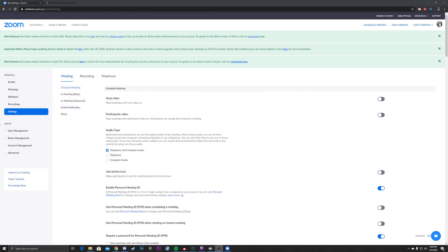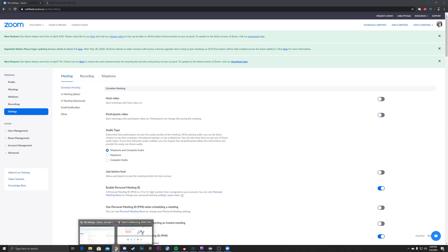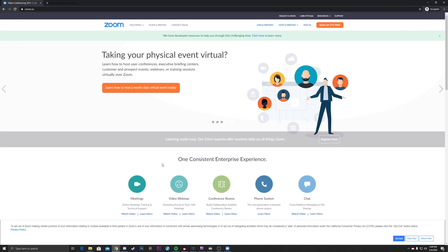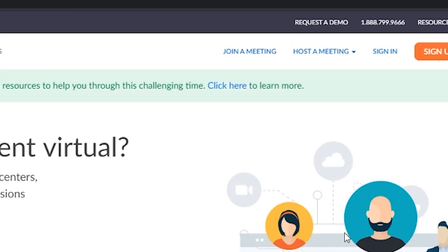I've just clicked on the 'View More Settings' button and it's taking me directly out of Zoom's app into Zoom's webpage. Now, I was already signed into my web account — you can see my icon up here and it took me directly here. If you were not already signed in, it's going to take you to kind of their blank page. Click on 'Sign In' and put in your normal credentials.